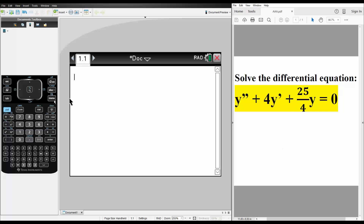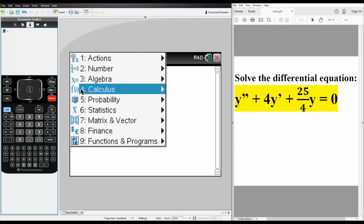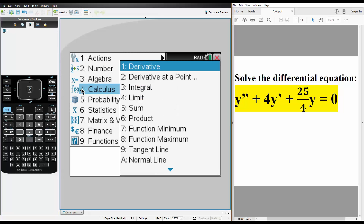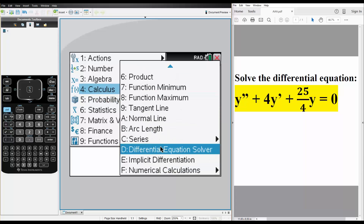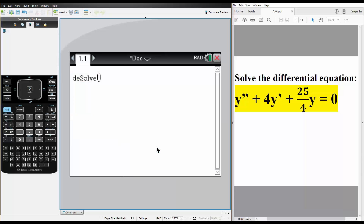But in the TI, you don't even need to worry about it. So if you hit menu, calculus, you go down to D — the differential equation solver — and we simply write what we have.